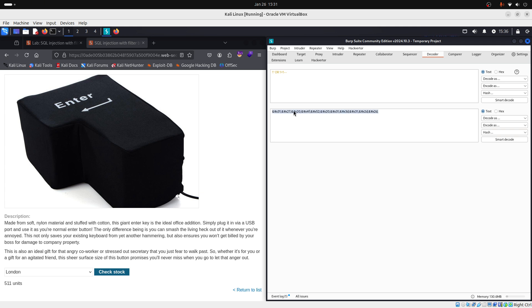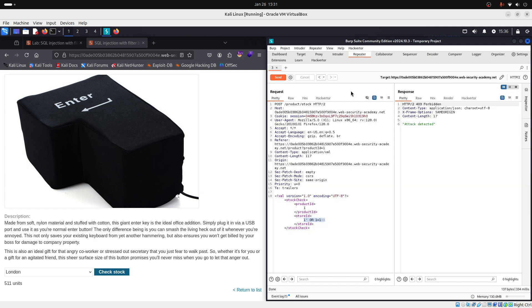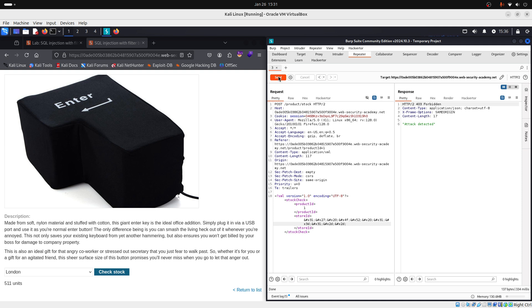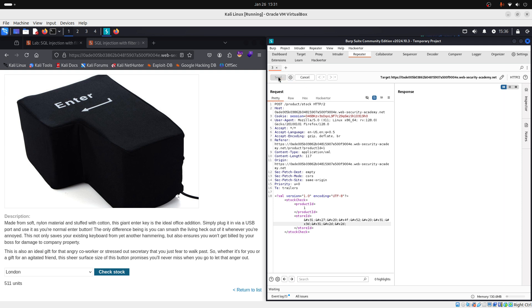Now we copy our encoded payload, we go back to repeater and we paste it here. Like so. And we send our request with our payload. Let's see.